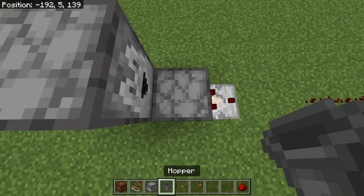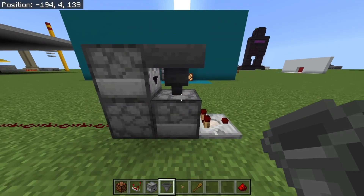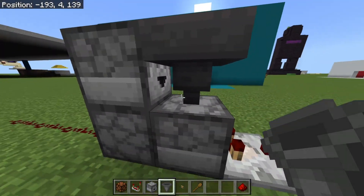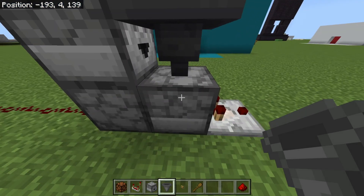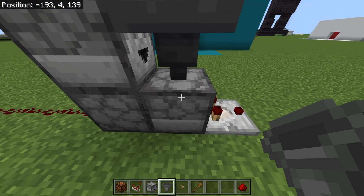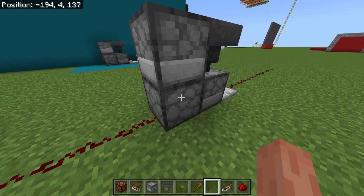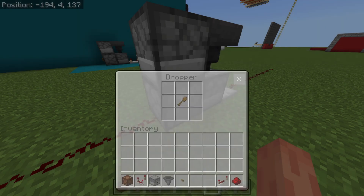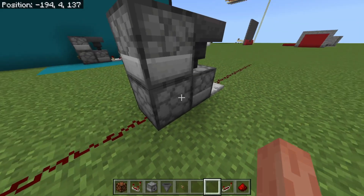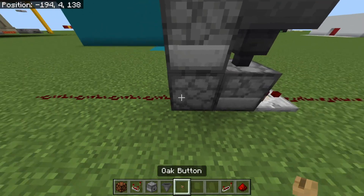Then grab yourself a hopper. Crouch and place the hopper on top of there, making sure that the nozzle of the hopper is facing straight down into the dispenser it's on top of, and that the top of the hopper is right here. Finally, just place a wooden shovel in the corner dropper right there, and now you've basically finished.